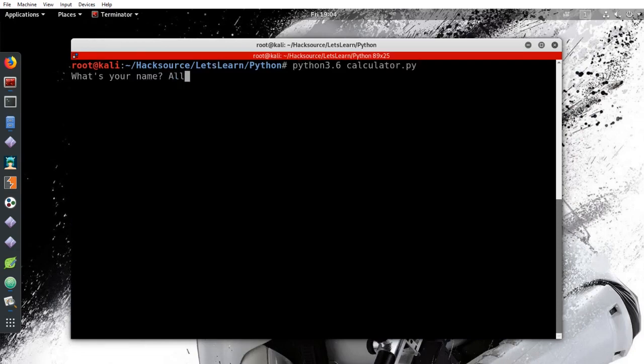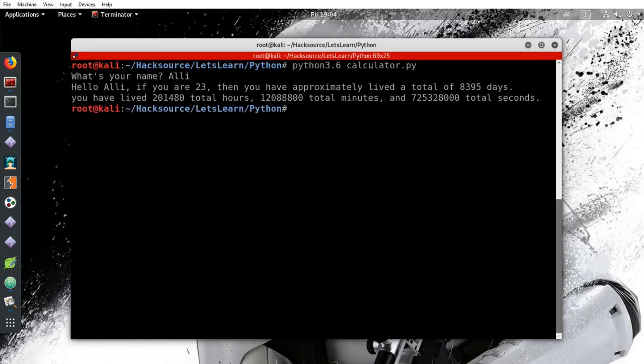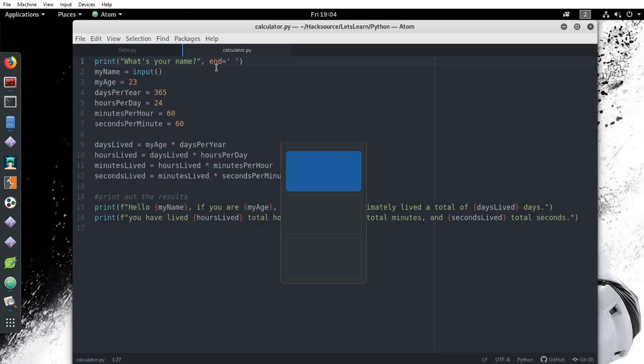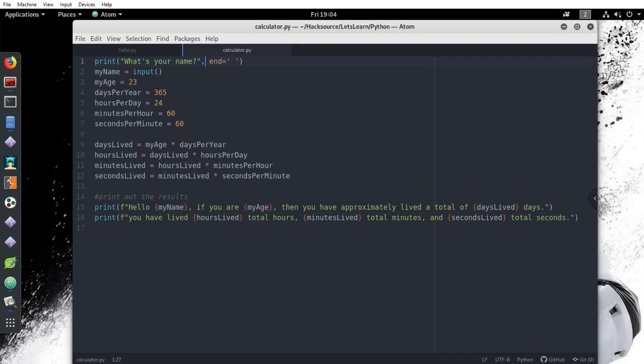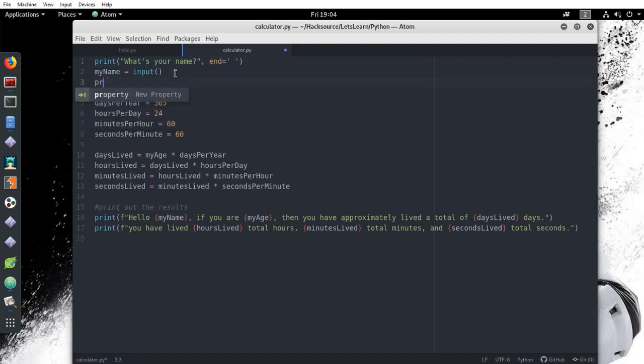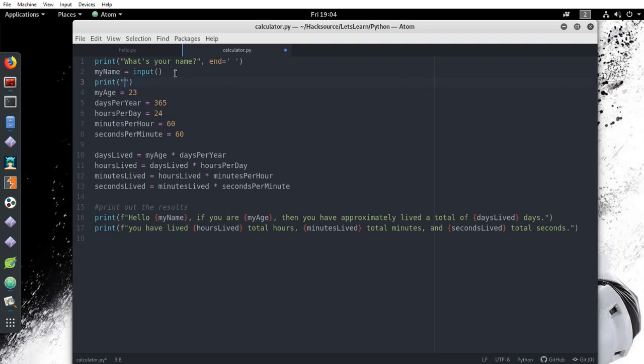So far we see that it takes any name as a string and uses it as the value for the name variable. But what happens when you do this when asking for the age of the user? Let's prompt them to enter their age. We'll just have it print, how old are you?